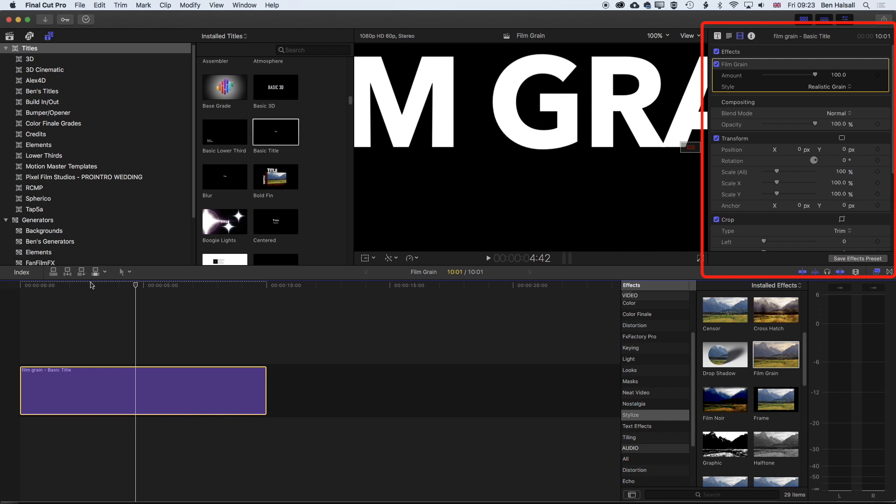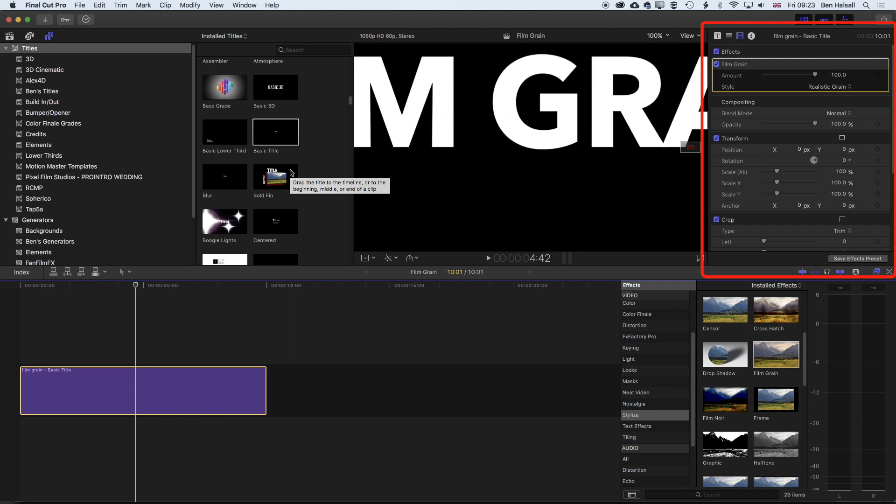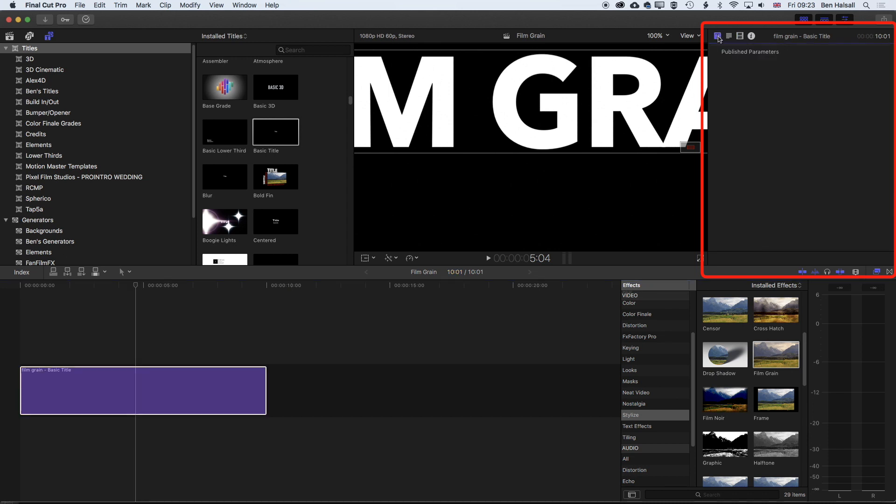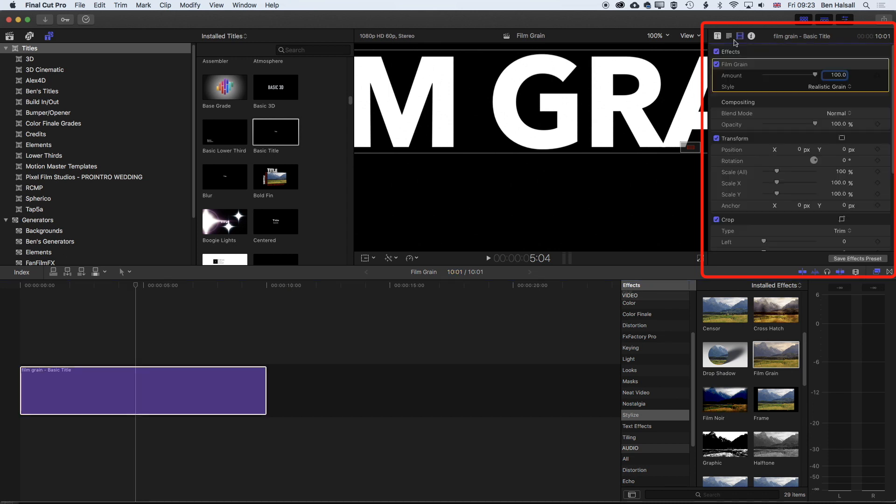We can do one simple thing to adjust that. Because it's white, there's nothing for the grain to bite into. The grain is basically color noise that Final Cut Pro is generating. We need to change the color of the type a little bit by adding a gradient to the type, a very subtle gradient, to get that grain to have a little bit of difference in the color to add some noise to.